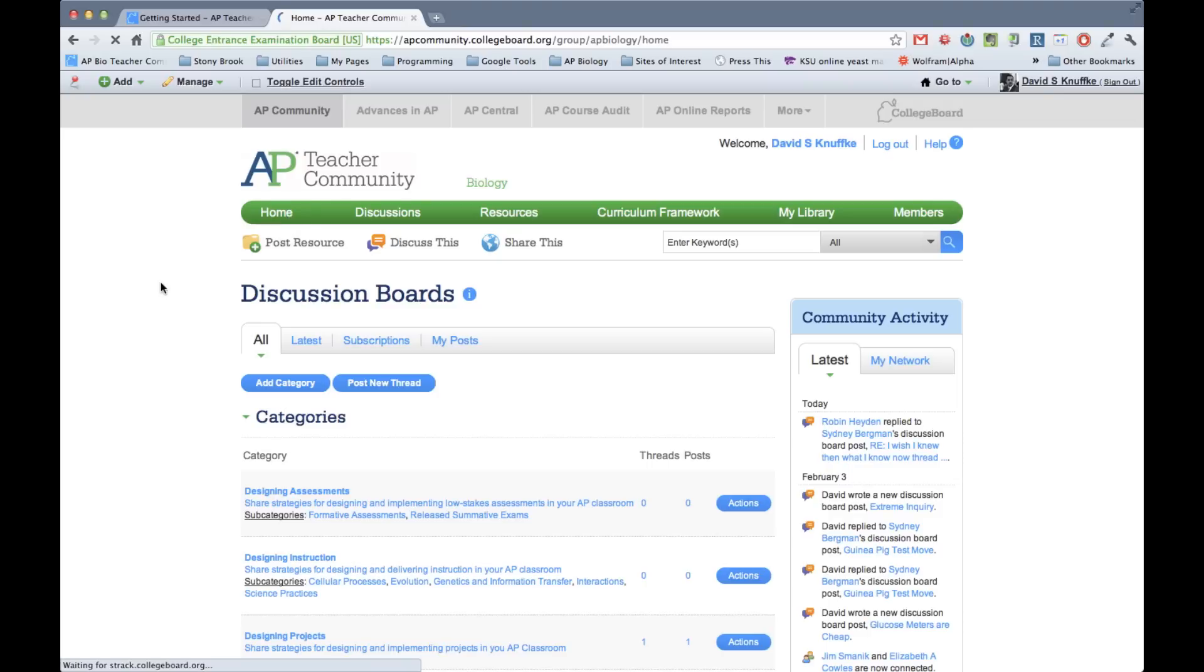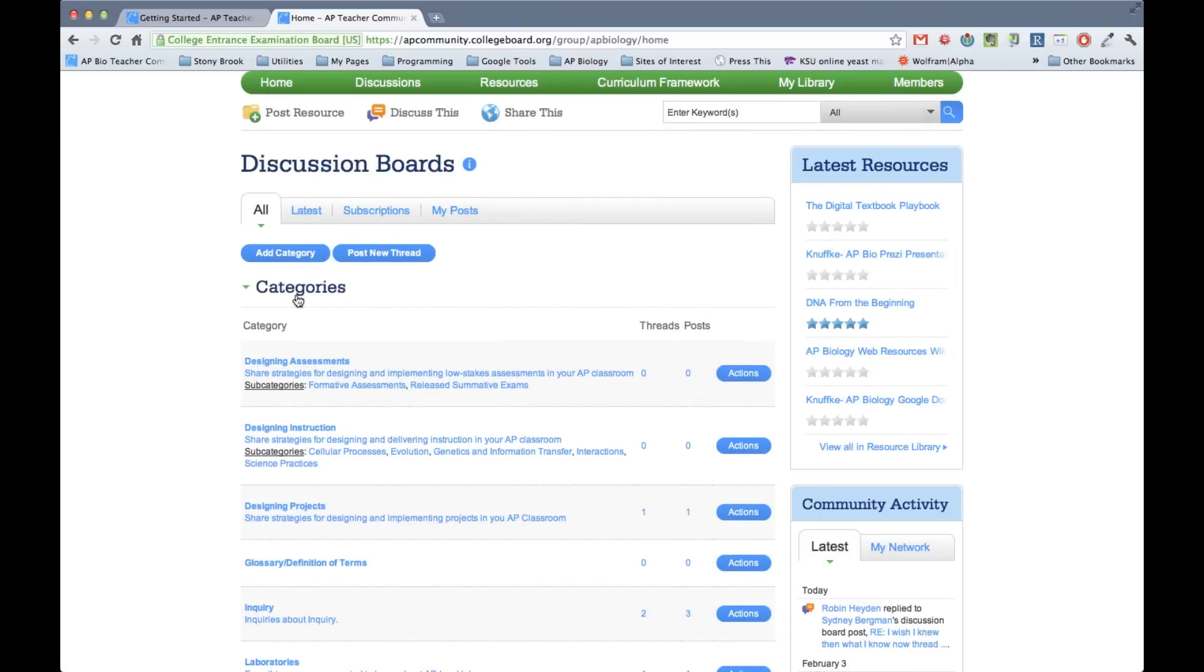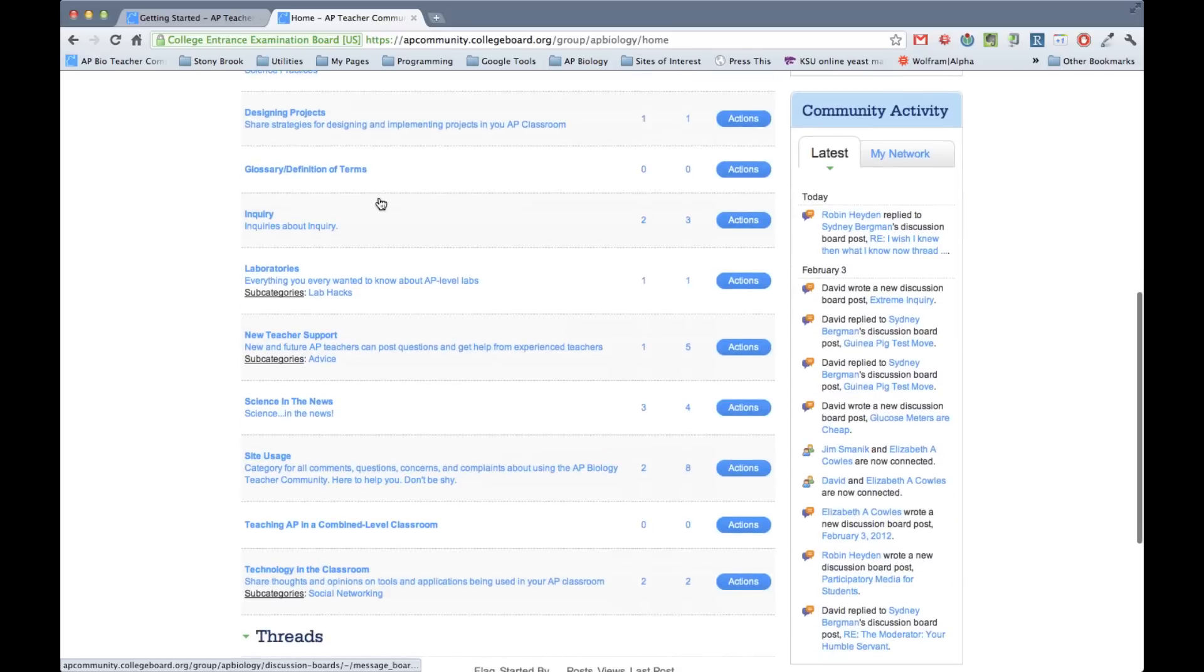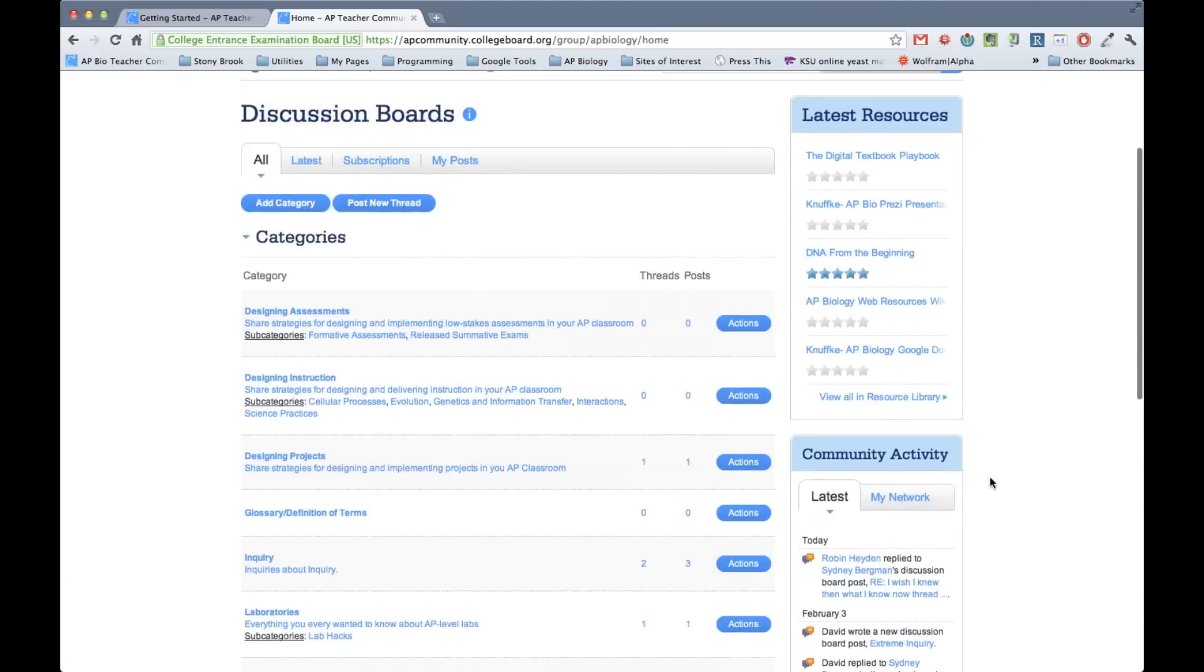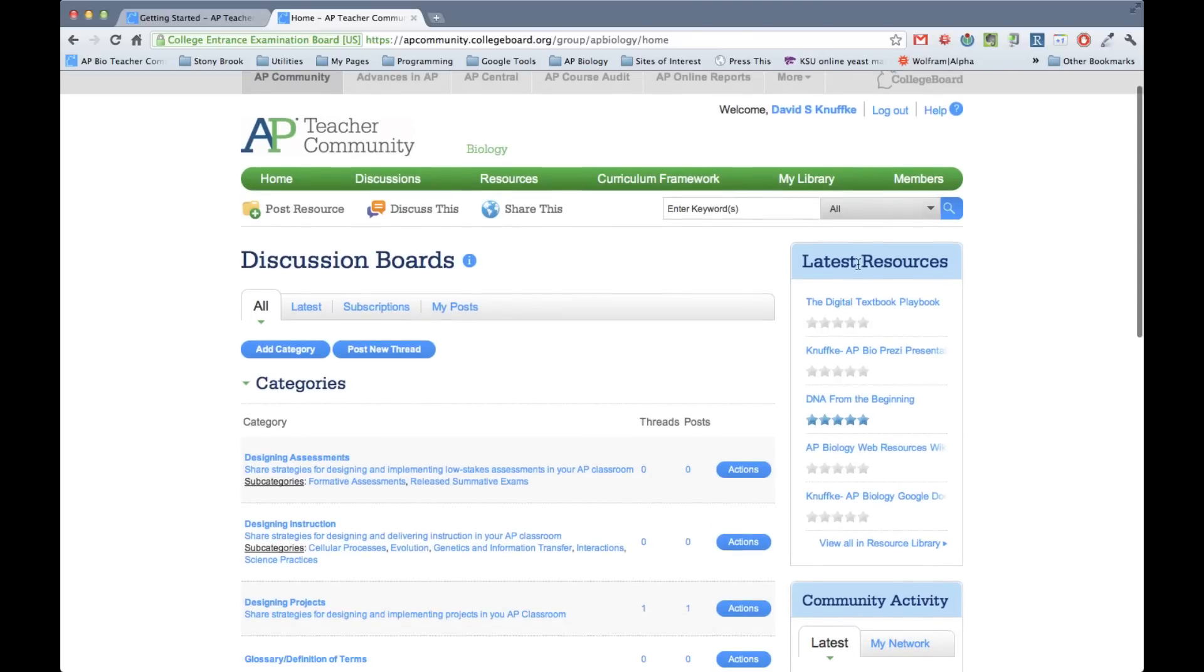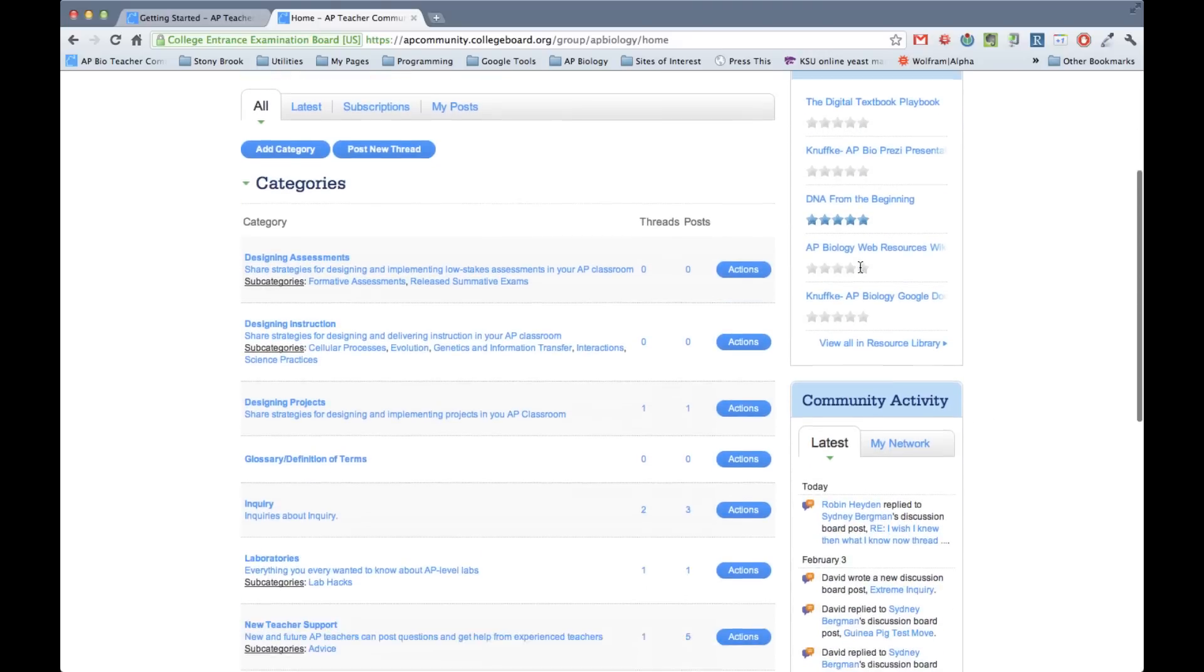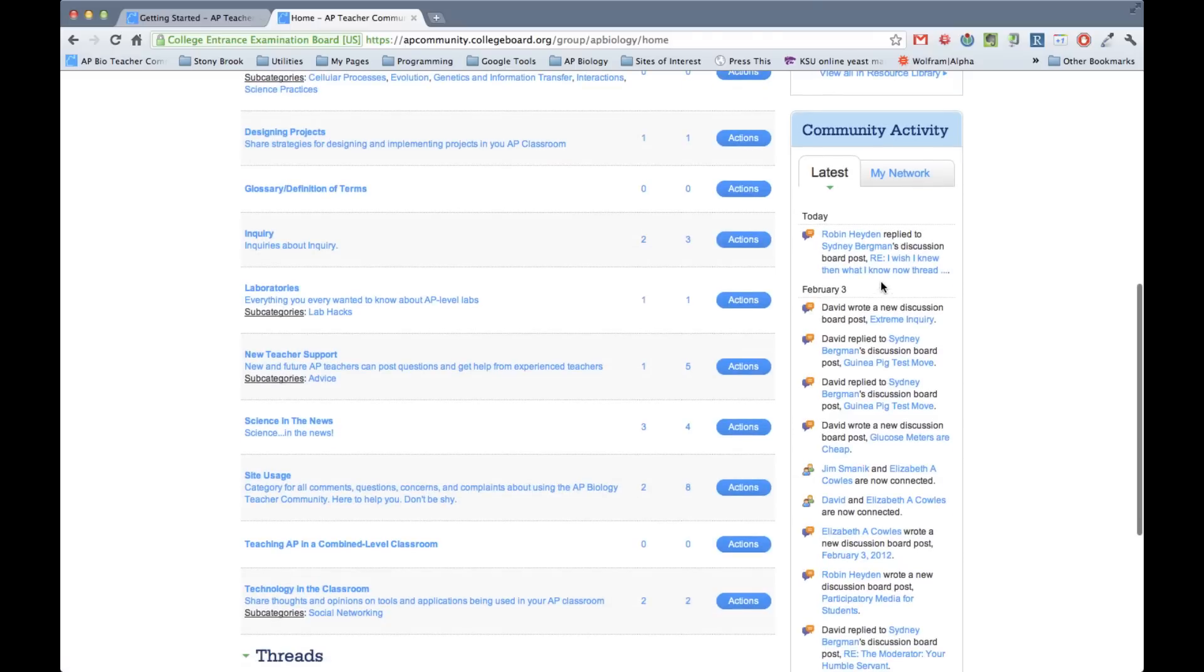What you're going to see when you log into the site, it's going to look like this. You've got the discussion boards right up here, just kind of the running sort of what's going on with the discussion boards, various categories for posts, subcategories. You've got threads that are uncategorized right down here. And over on the right hand side, you've got a running list of resources that have been uploaded and community activity.